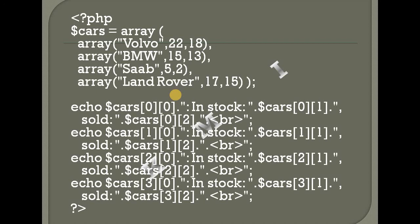So, there are three types of arrays: the indexed or numeric array, the associative array, and the multidimensional array. Thank you.